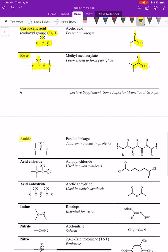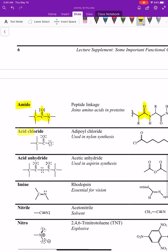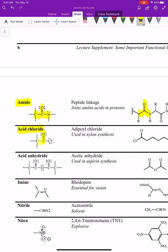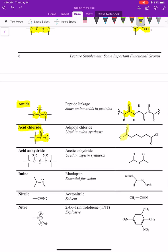The next functional group is an amide — that has a carbonyl with a carbon on one side and a nitrogen on the other. Amides are really important in proteins because they're how amino acids are connected. Following that is an acid chloride, which has a carbonyl with a carbon on one side and a chlorine on the other. If the chlorine were replaced by bromine, it would be called an acid bromide.